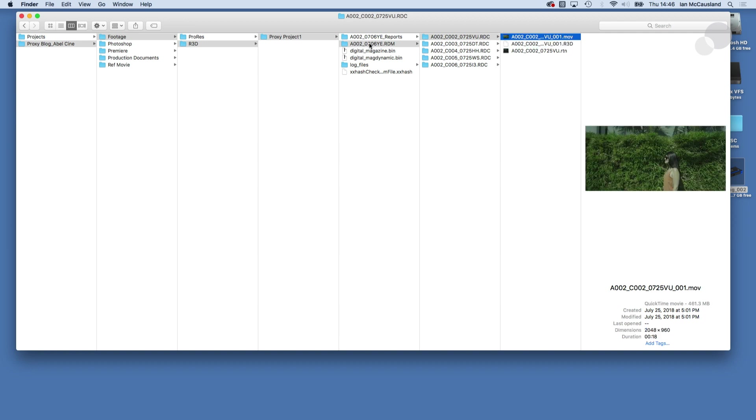So the first step in the process is I'm gonna take these MOVs, these QuickTimes, open up Premiere, import them, and make an edit.